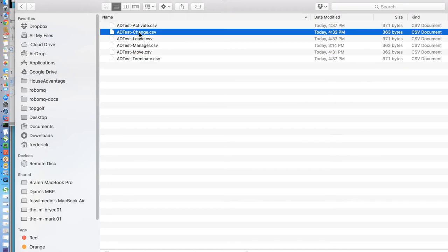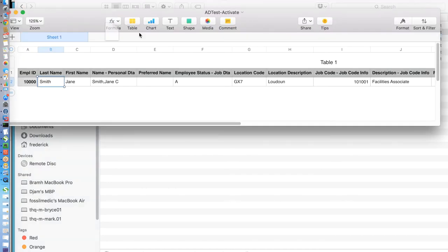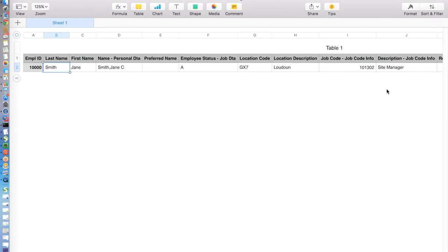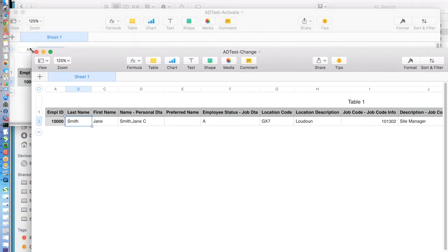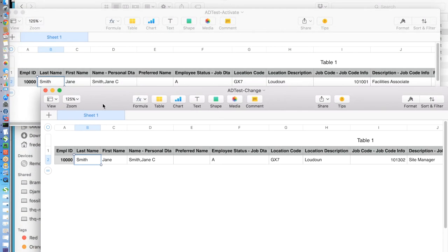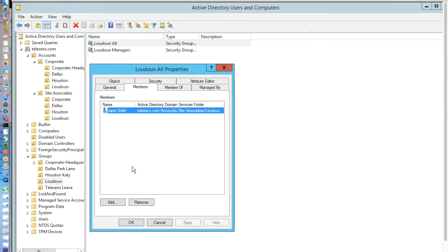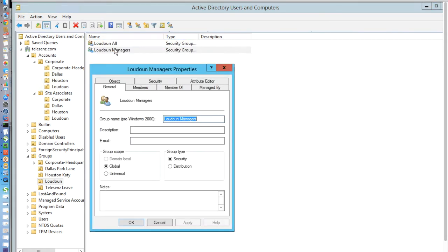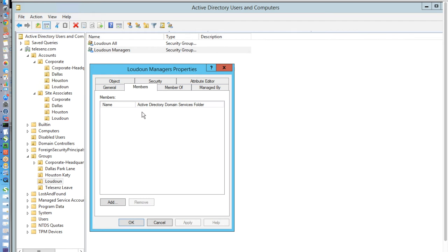In our second scenario, we assume that our employee, Jane, has done exemplary work and is going to be given a position change. We want to change her from a facilities associate to a site manager. Firstly, we can see that she is not currently in the managers group, meaning that she will not have the permissions necessary to access everything she may need as a manager. Thus, we repeat the steps almost as we did before,